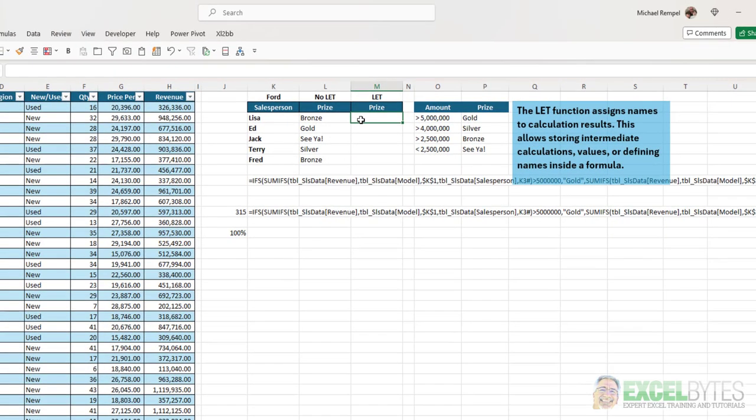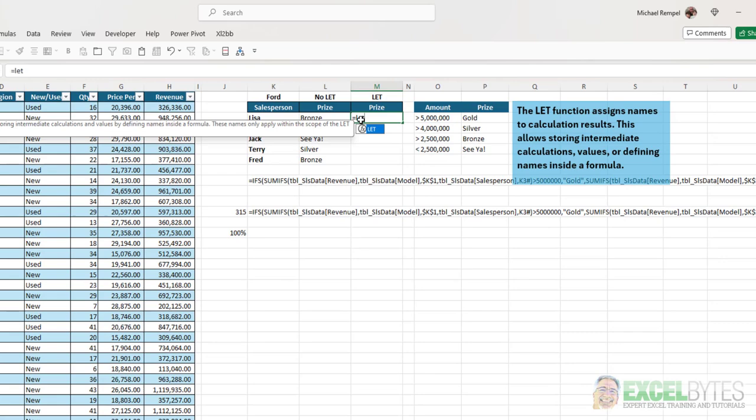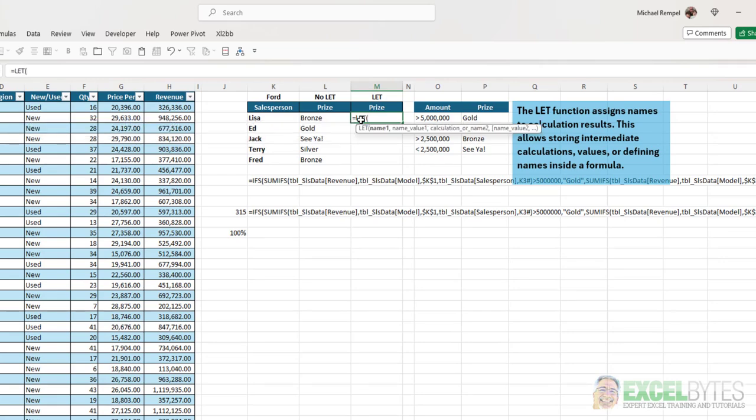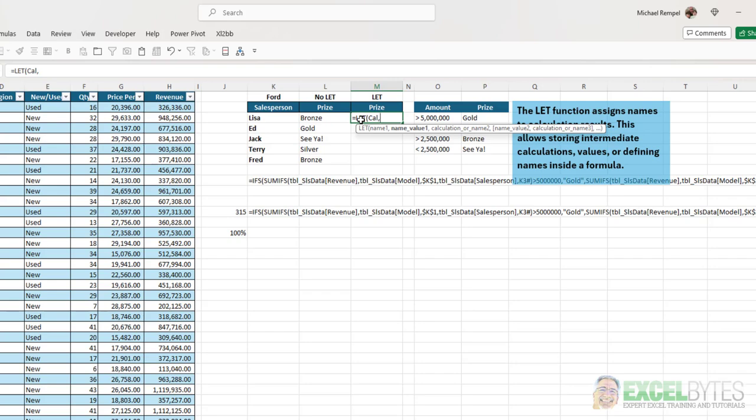So, what we're going to do is type equals LET. And I'm going to name my formula cal for calculation. And what is that value that I'm going to assign to that name? I'm going to paste in that formula that we copied earlier. Now, I can either name another formula, function, whatever I want. Or I can go ahead and start my calculation.